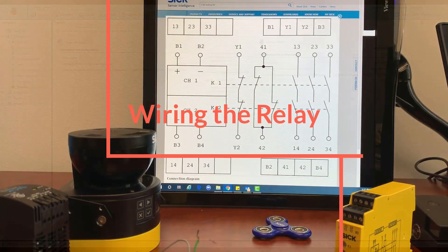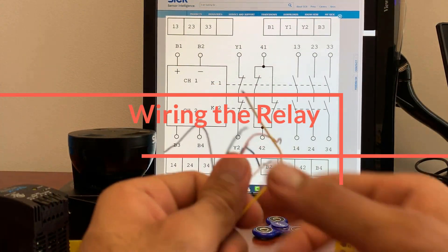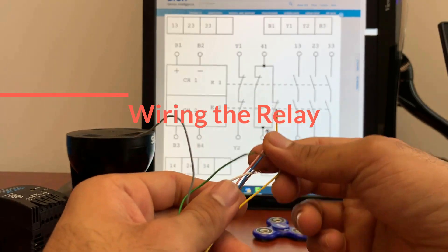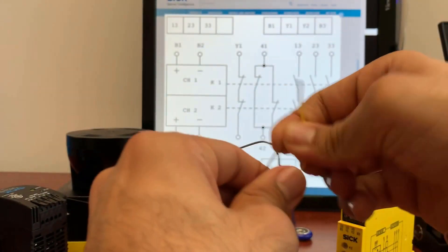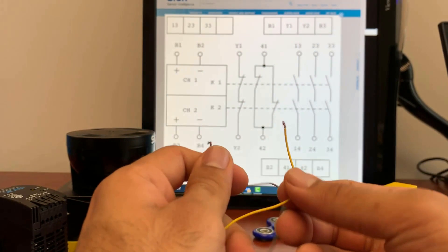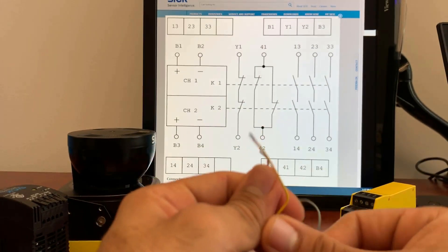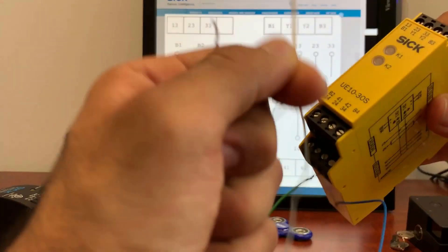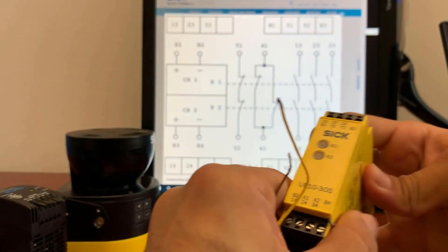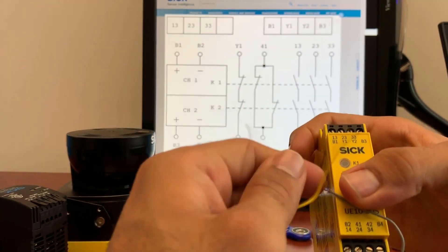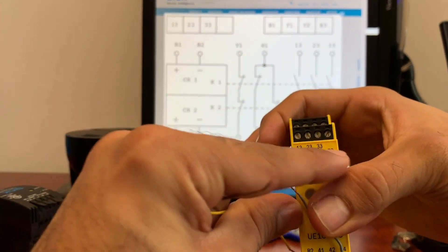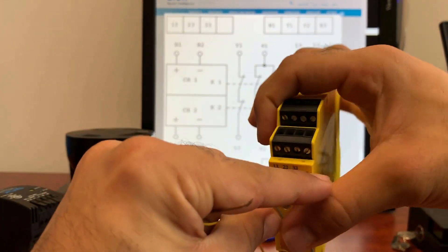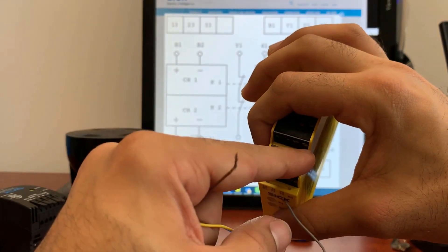We have the connection diagram of the relay in front of us and we have flying leads coming from the Microscan. We're going to take out the two OSS-D pairs. In my case, it's the yellow and the brown wires and we're going to put it in B1 and B3 of the relay. This is the B1 and this is the B3 and I'm going to just put it here and here.